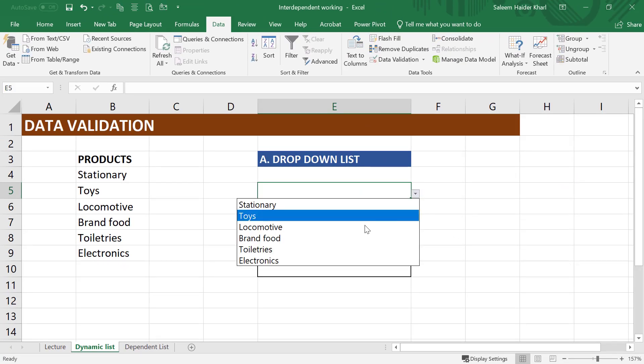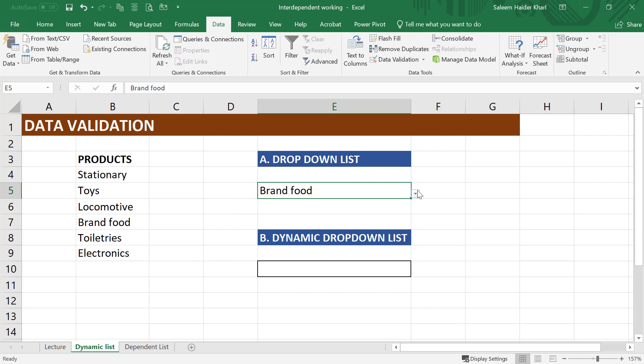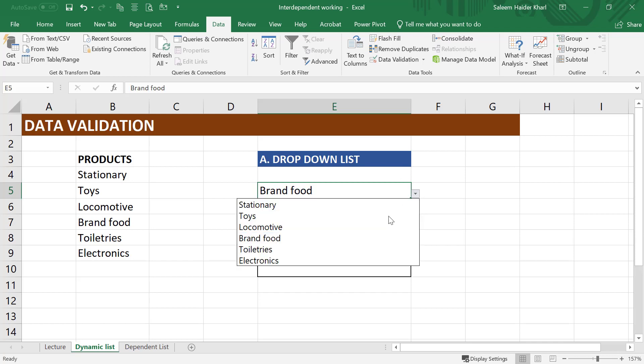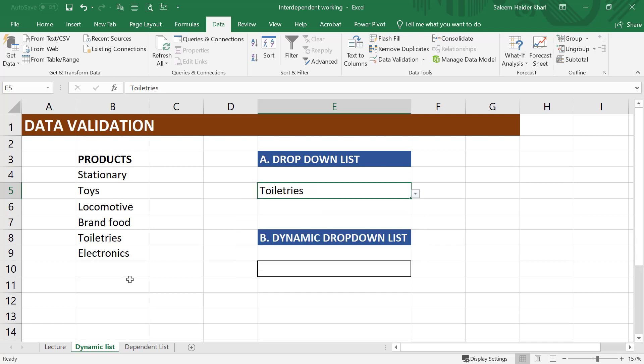Now our drop-down list is created. We can select any item we want to. But what if I want to insert a new item in the range, it will not be automatically inserted into the existing drop-down.